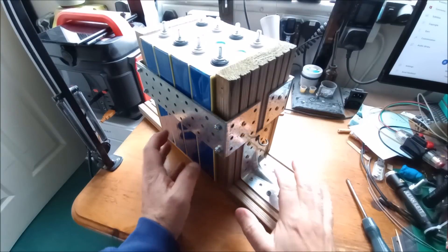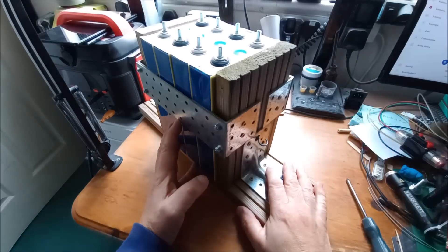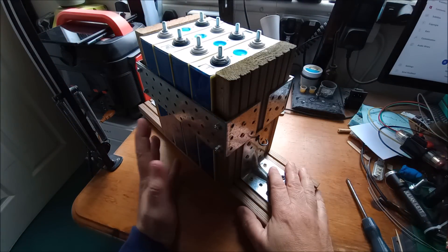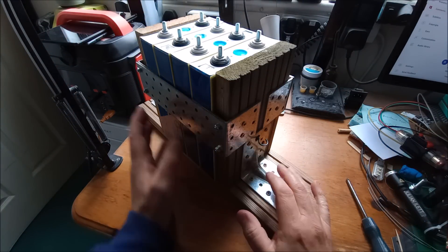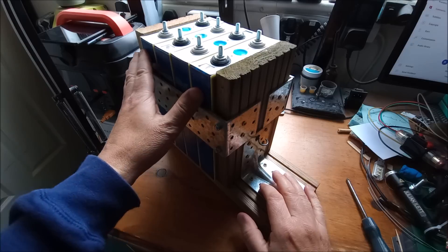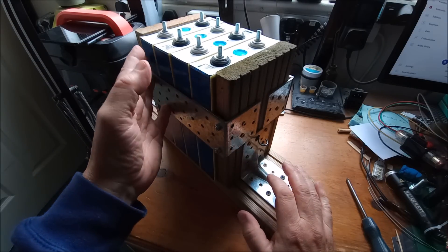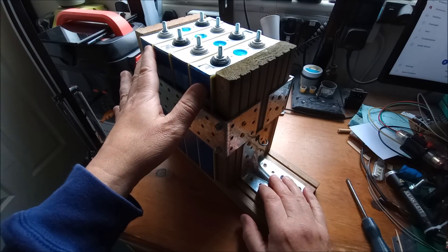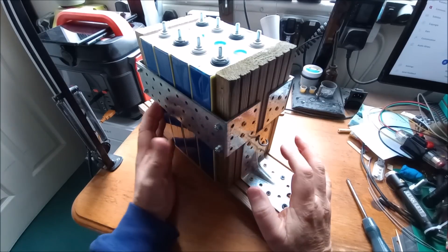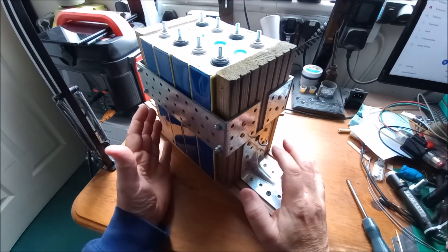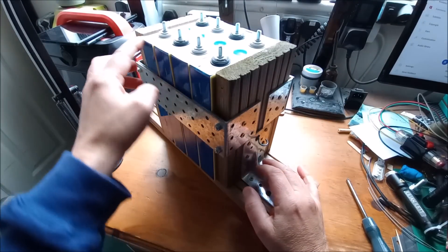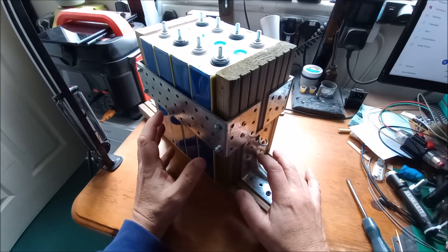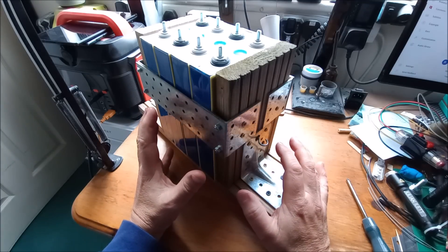Hello, so in the first part of this video you saw me build this wooden frame with brackets to hold these four EVE cells, 105 amp hours, supplied by Hakadi battery.com. Now I want to get this ready for charging as a 12 volt battery, so I'm going to join the cells together and charge it at 12 volts.